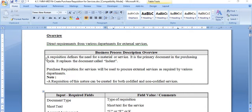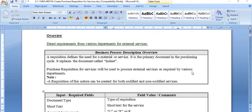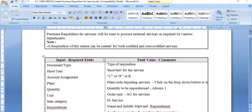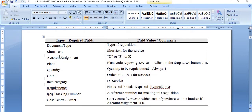Today we are going to create a purchase requisition. A requisition defines the need for a material or service. It is a primary document in the purchasing cycle and replaces the document called indent, which was used earlier in the department. A purchase requisition for services is used to procure external services as required by various departments, and can be created for both codified and non-codified services.